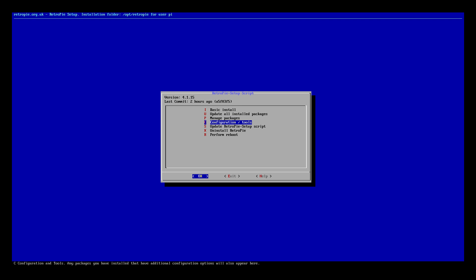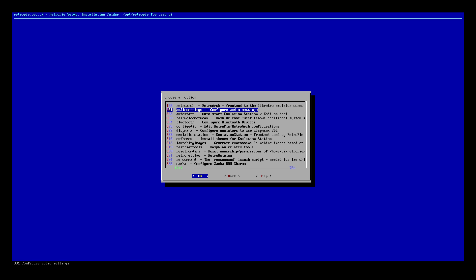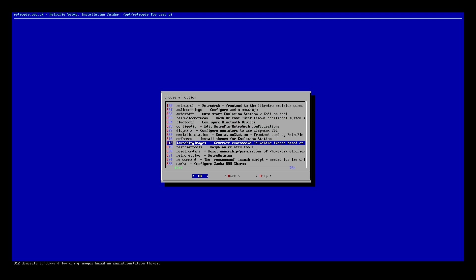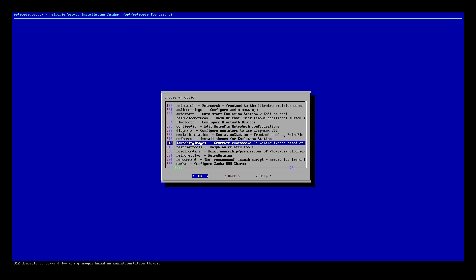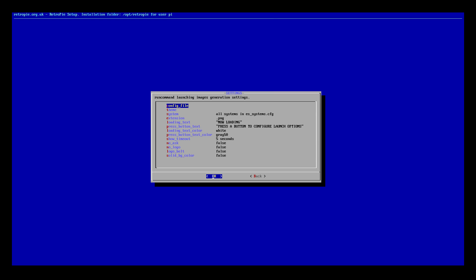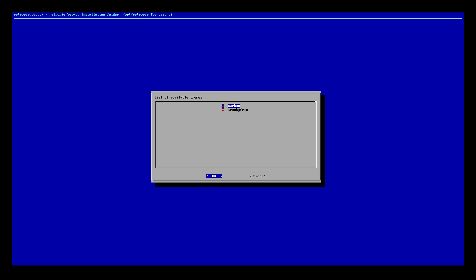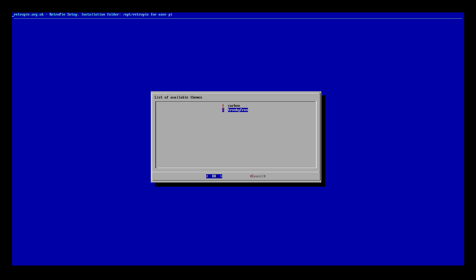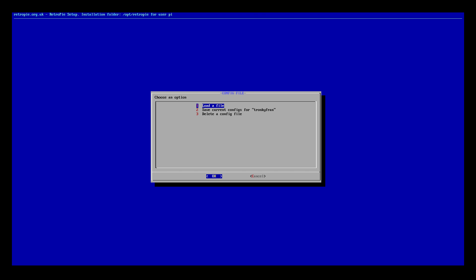Go to configuration tools. Now we want to find launching images — generate run command launching images based on the theme you're using. From here, we need to scroll to theme and choose the theme we want to use. I'm using the TronkyFran. At the top, click config file, and you want to save current configs for whatever theme you're using.